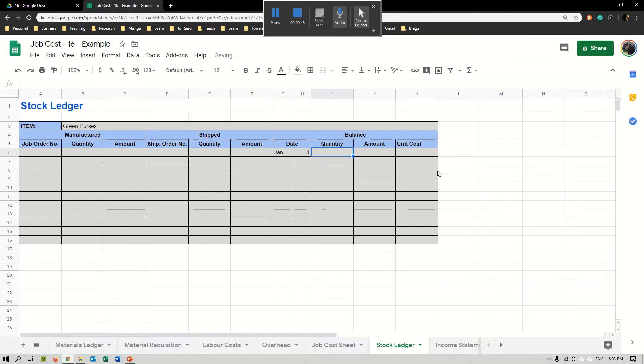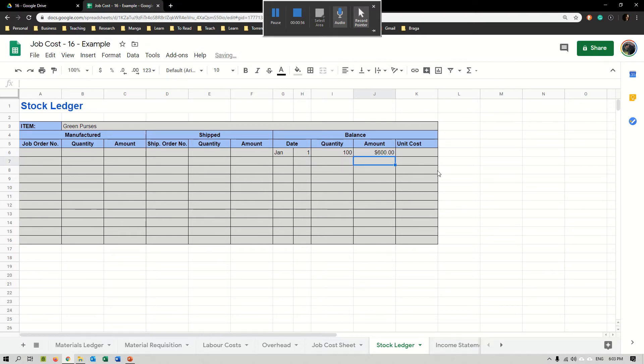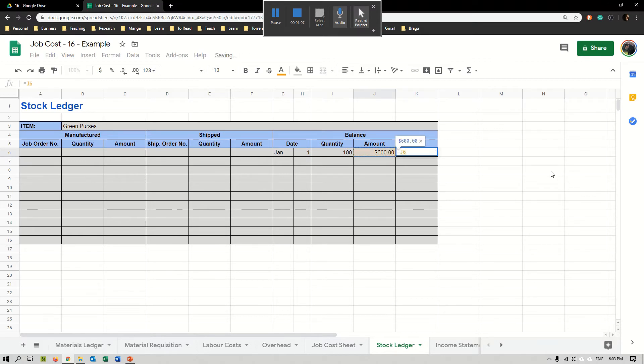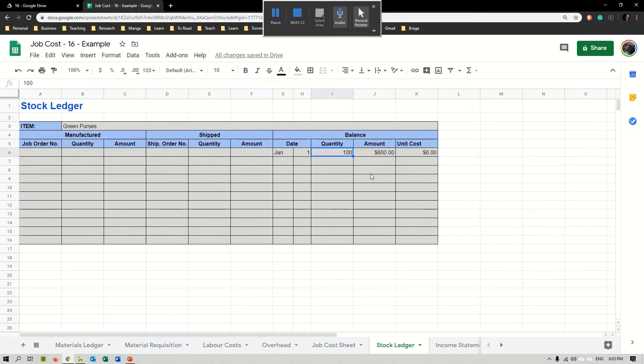They are worth, let's imagine, $6,000. Basically the unit cost here would be obviously the amount divided by the quantity. The amount divided by quantity gives us the unit cost.